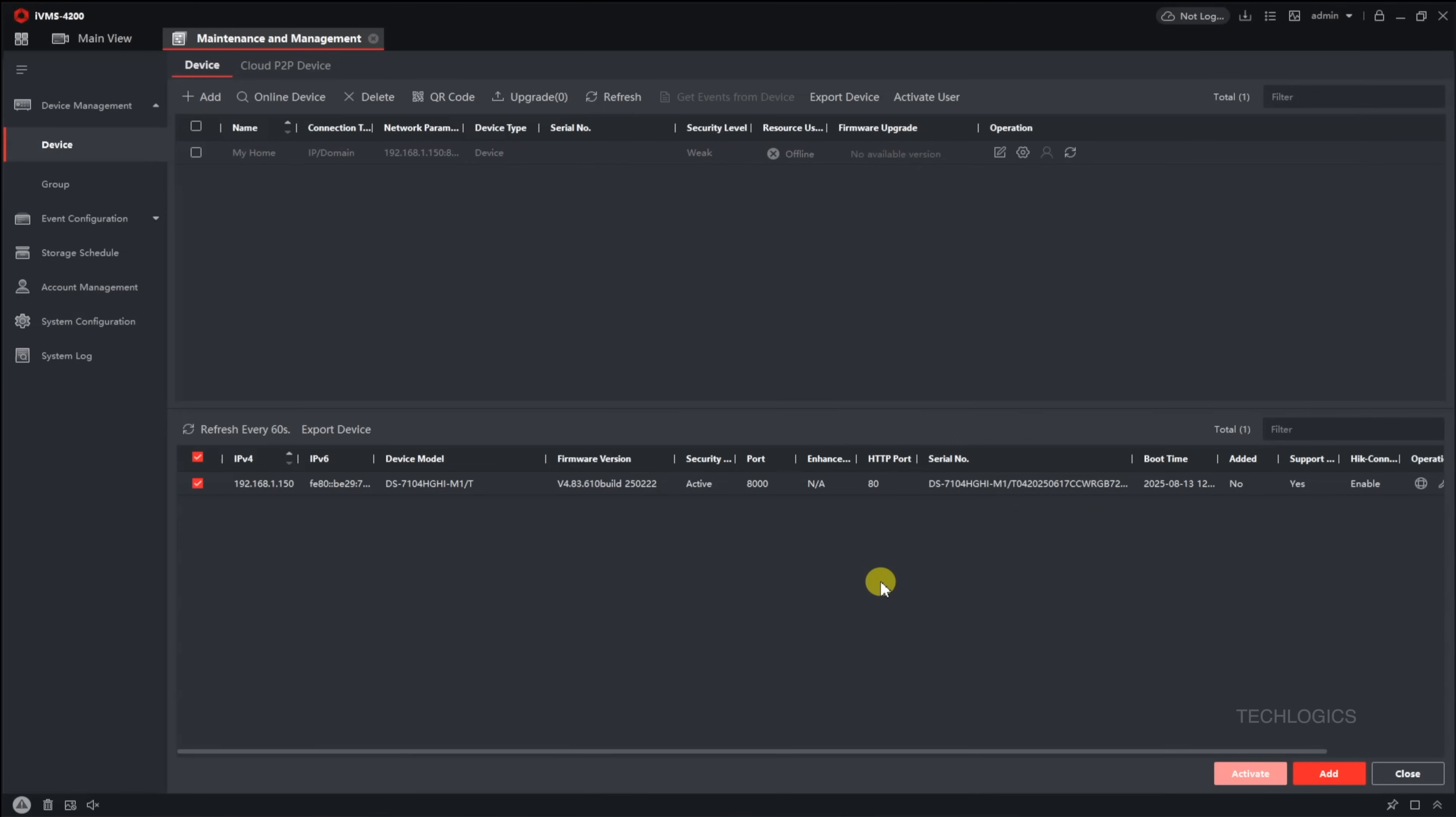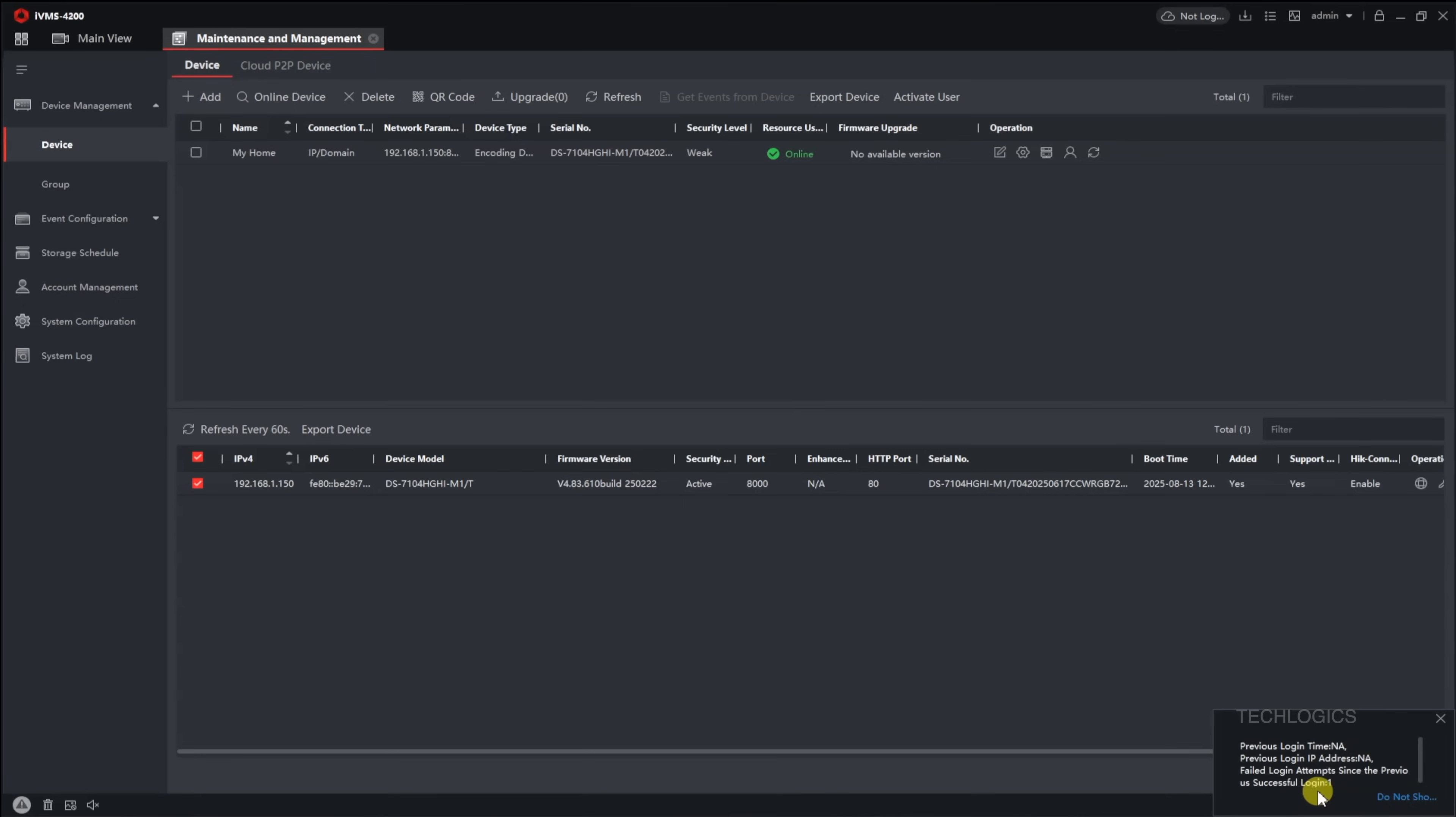Finally, click Add to complete the process. If the connection is successful, the device will be marked with a green online status in the Device Management table. This confirms that your DVR is now connected to the IVMS 4200 software and ready for local viewing, playback, and other associated features.